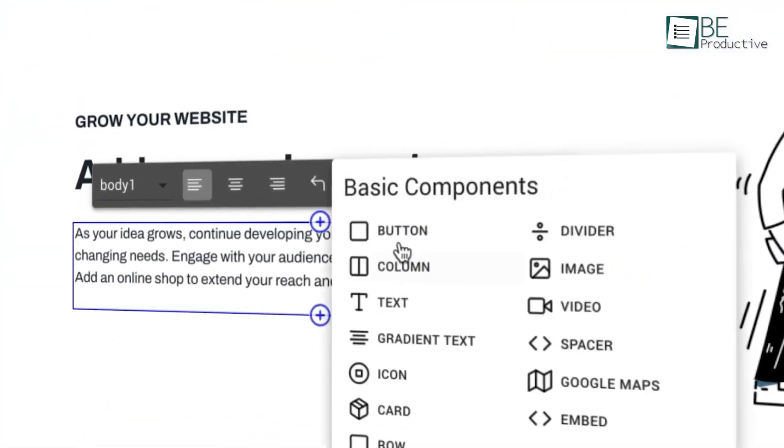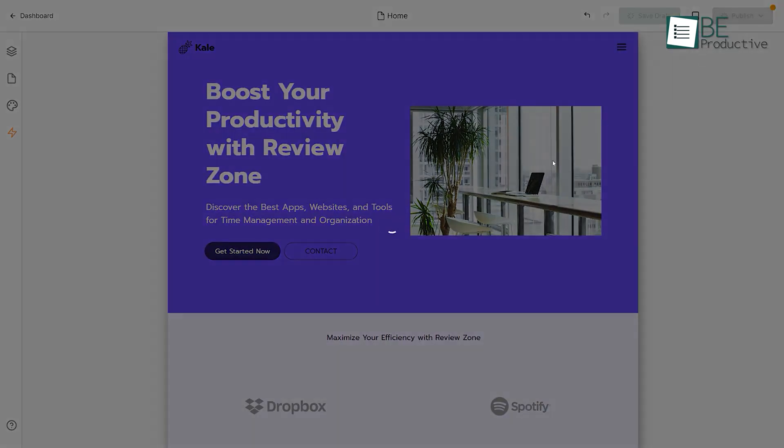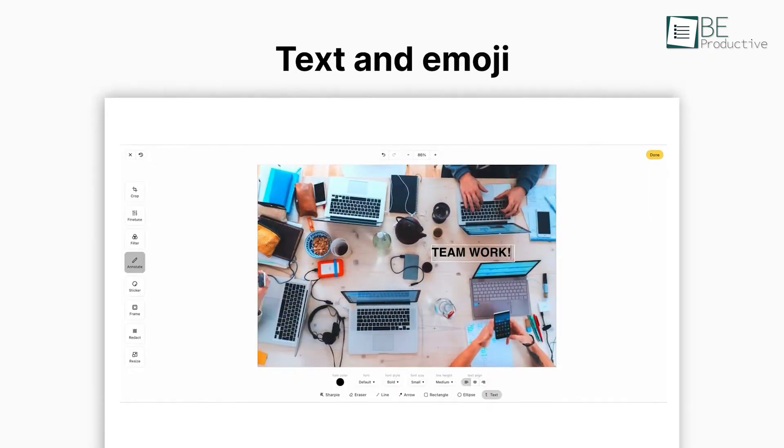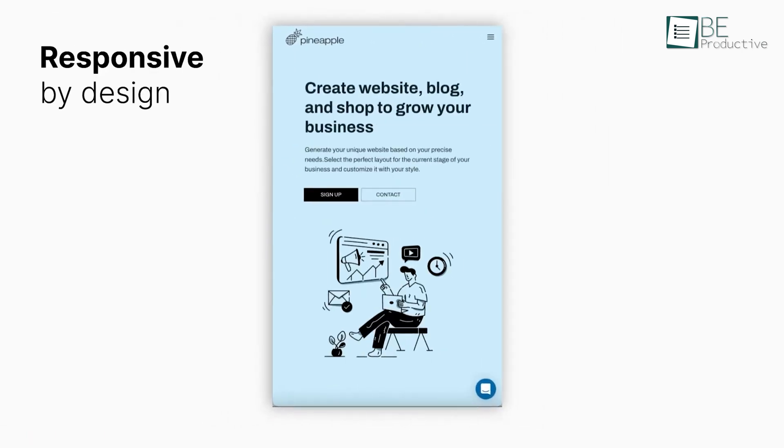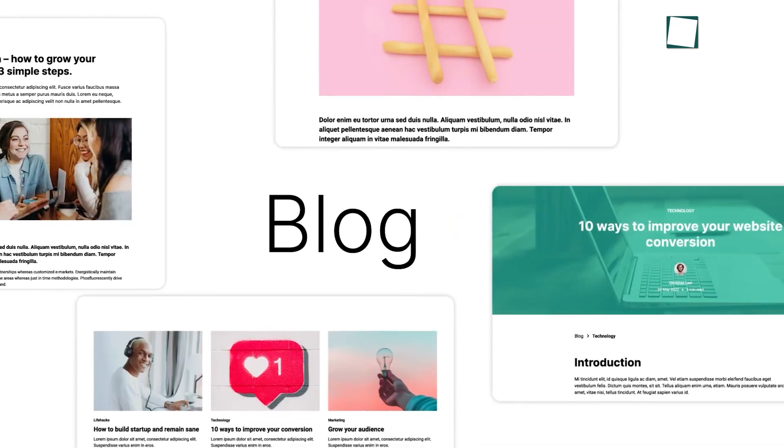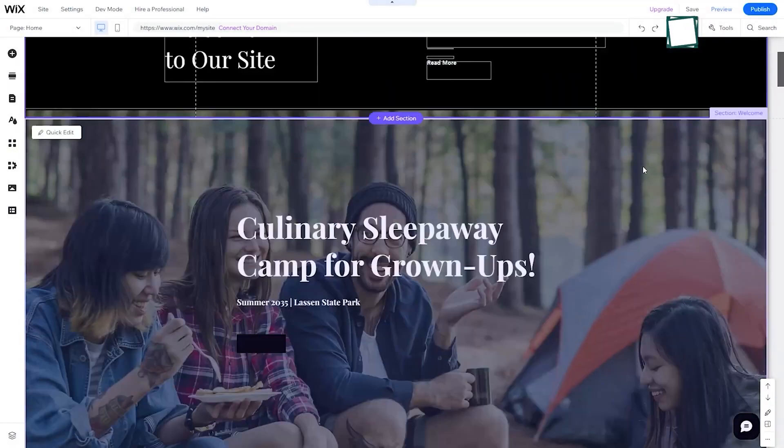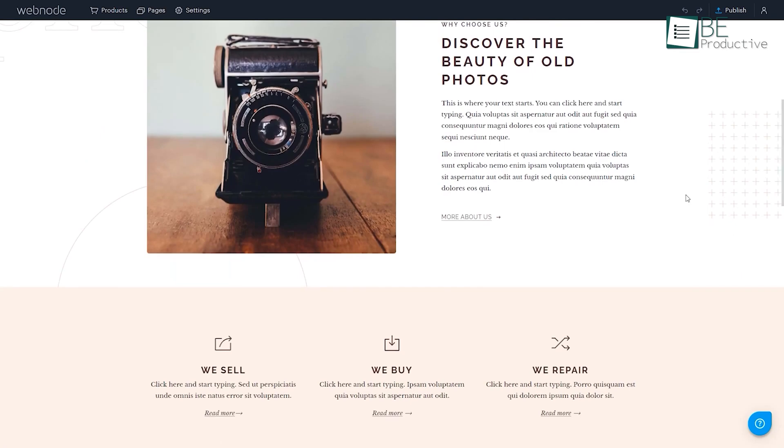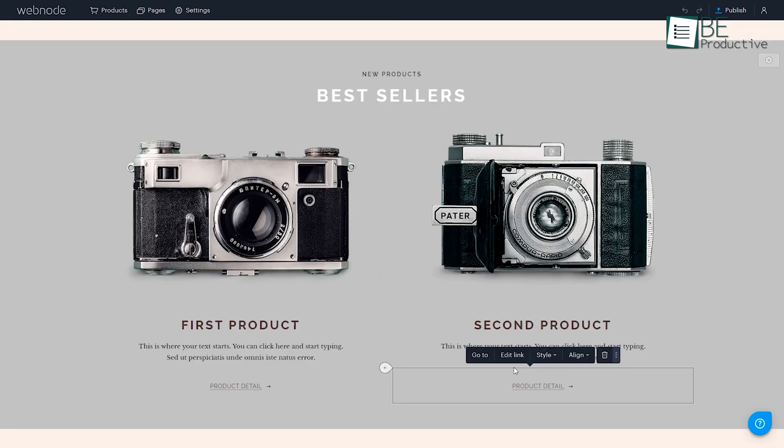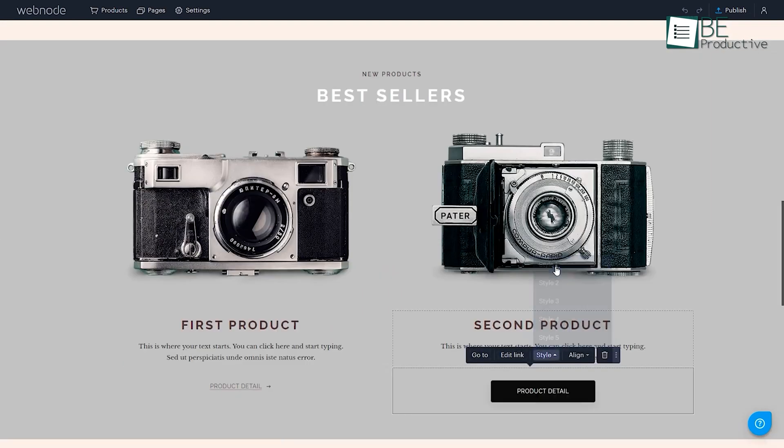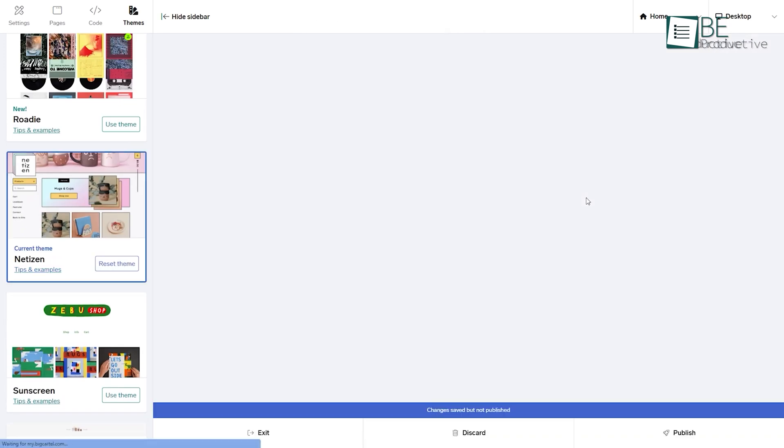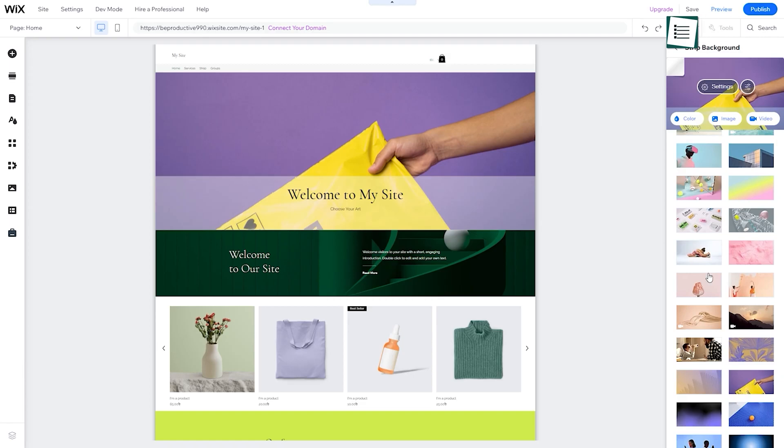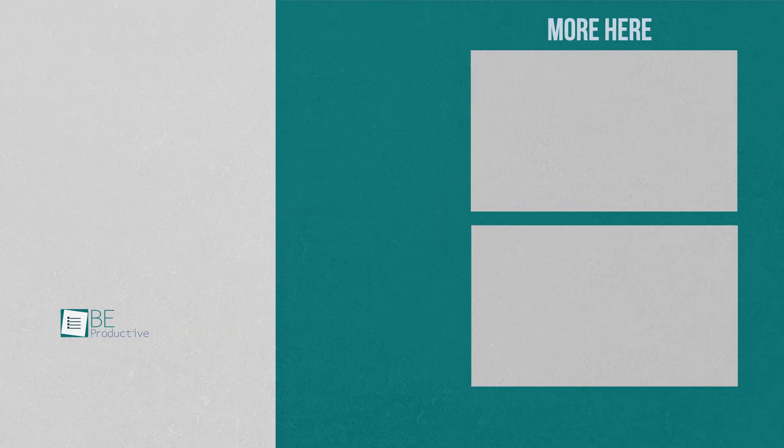The responsive design ensured our site looked great on any device. For small businesses and entrepreneurs looking to build a professional online presence quickly and efficiently, we recommend this platform. There you have it, our chosen seven top website builders for all sizes of businesses. By identifying your specific needs and priorities, you can pick the perfect platform to build a functional, sales-driving website. We hope this video provides helpful insights to get you started. Let us know if you have any further questions or would like to share your thoughts in the comments below.